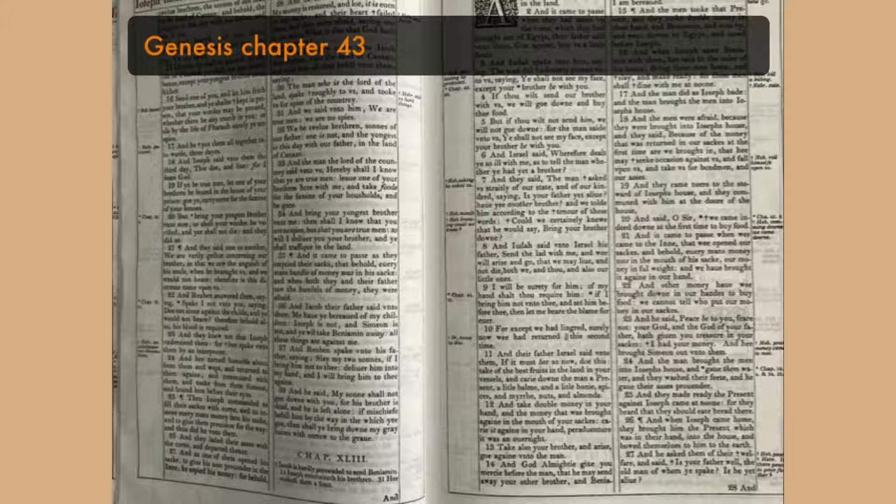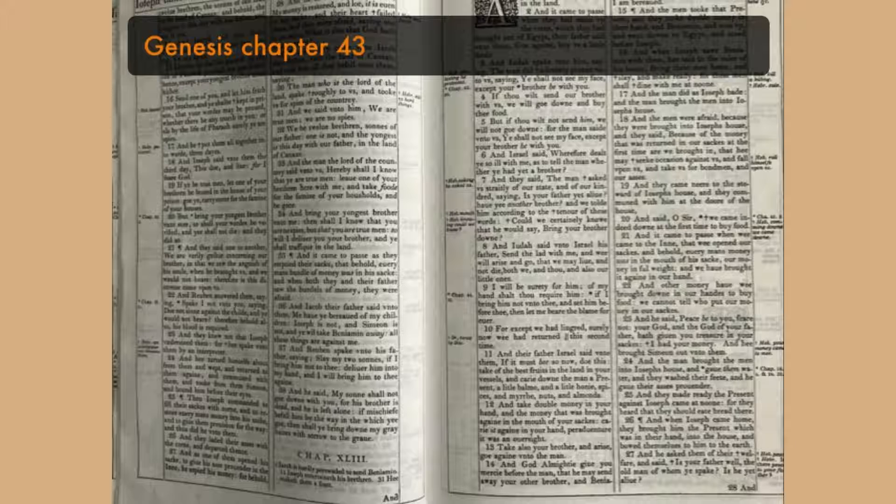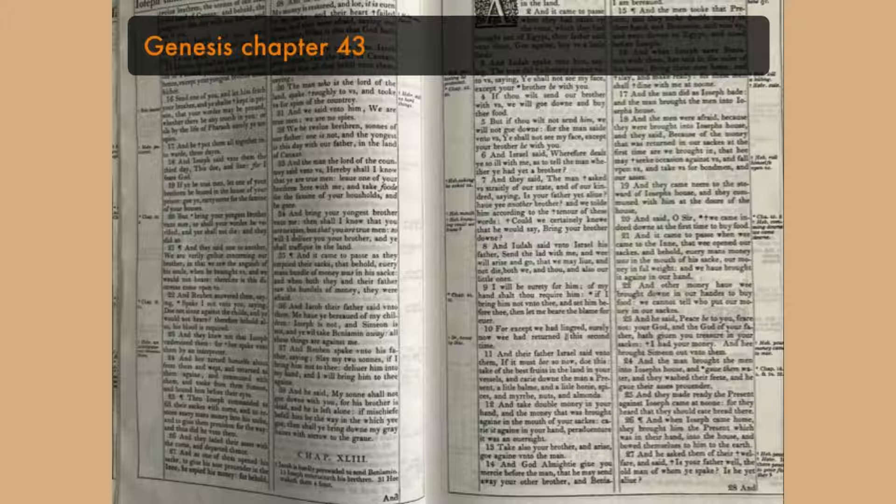And he said, Peace be with you, fear not, your God and the God of your father hath given you treasure in your sacks. I had your money, and he brought Simeon out unto them. And the man brought the men into Joseph's house, and gave them water, and they washed their feet, and he gave their asses provender.